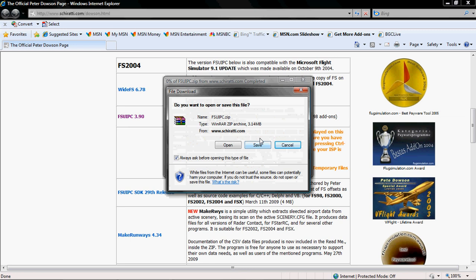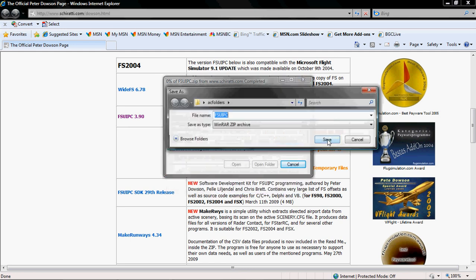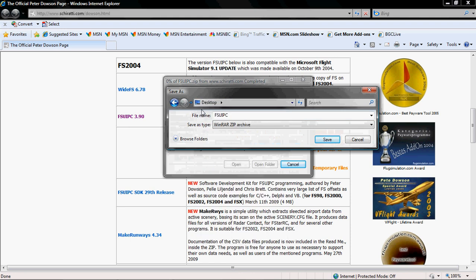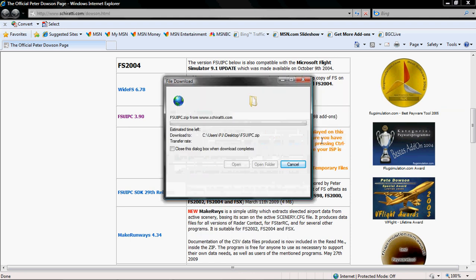A download window should open up and you are going to click save and you are going to save it to your desktop which will make it easier to find.